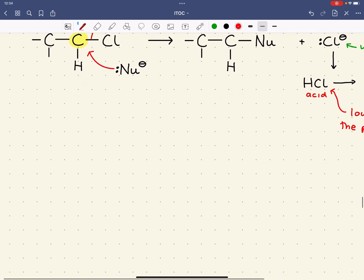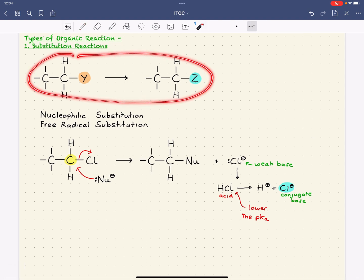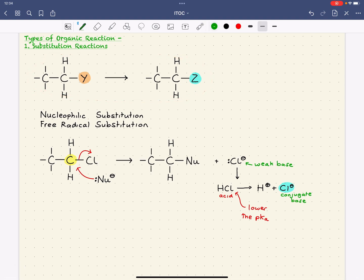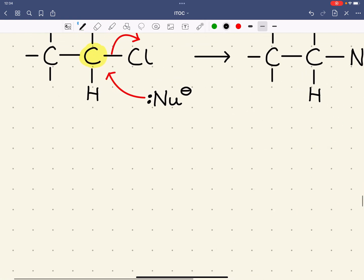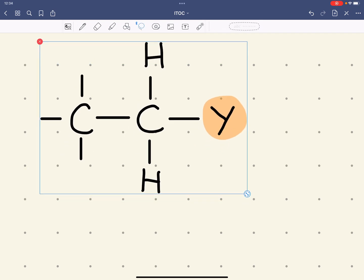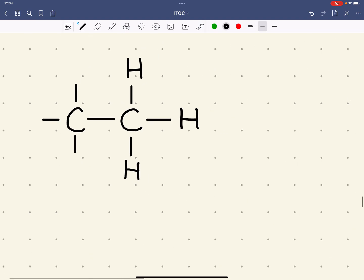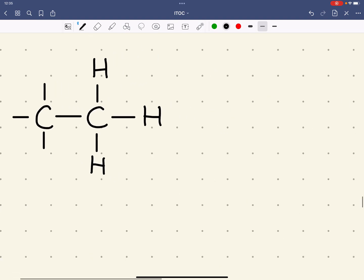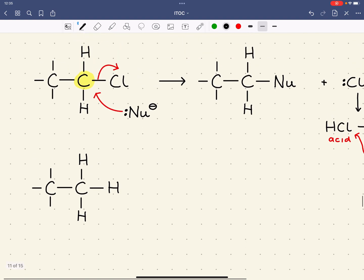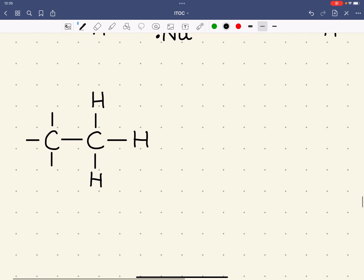A free radical substitution is another type of substitution reaction. Here, instead of a haloalkane, the compound would be an alkane. In this case, the group Y would be, for example, a hydrogen. This cannot occur via the same nucleophilic mechanism, because we don't have any good leaving group.